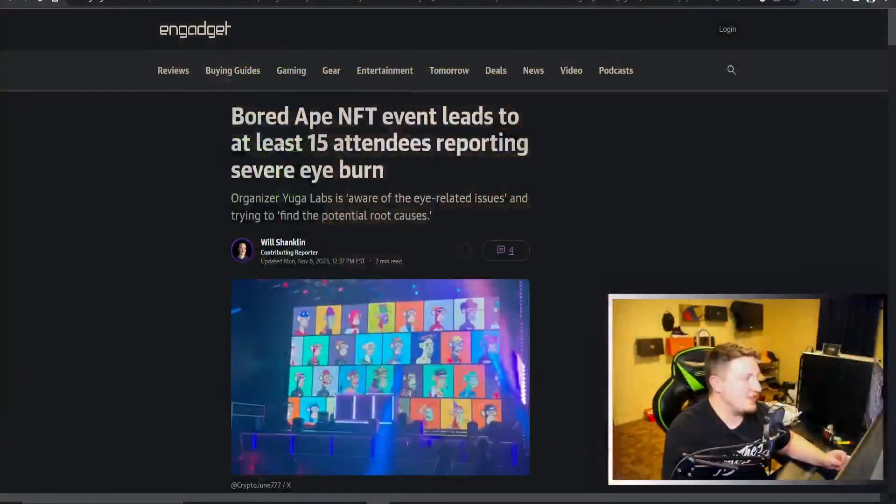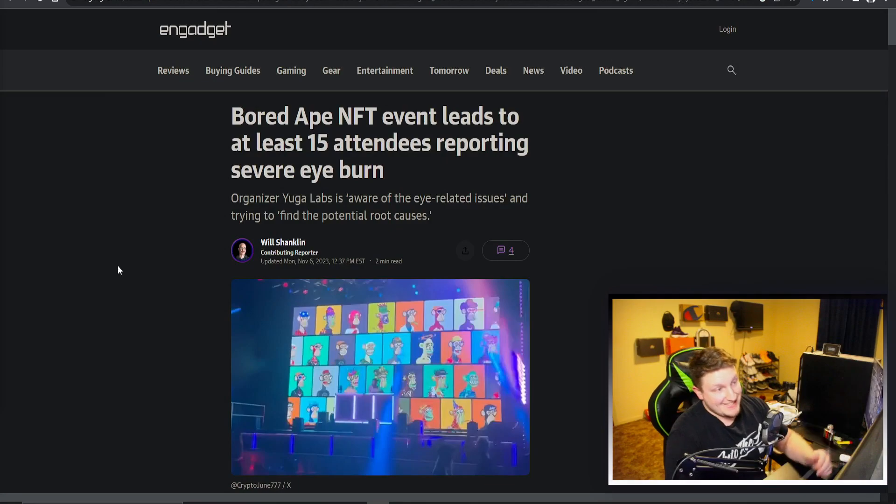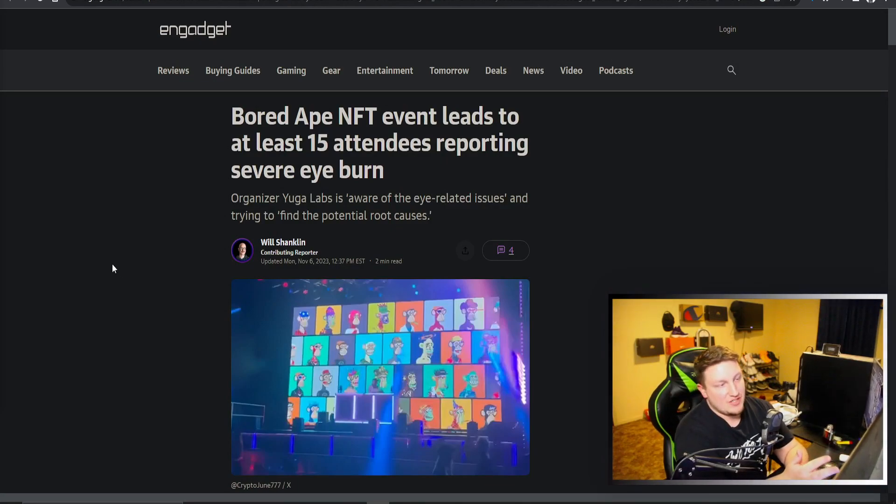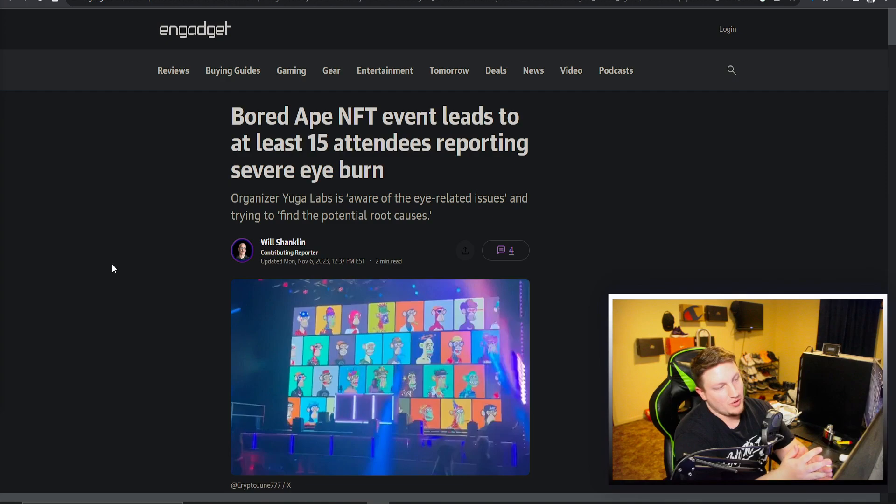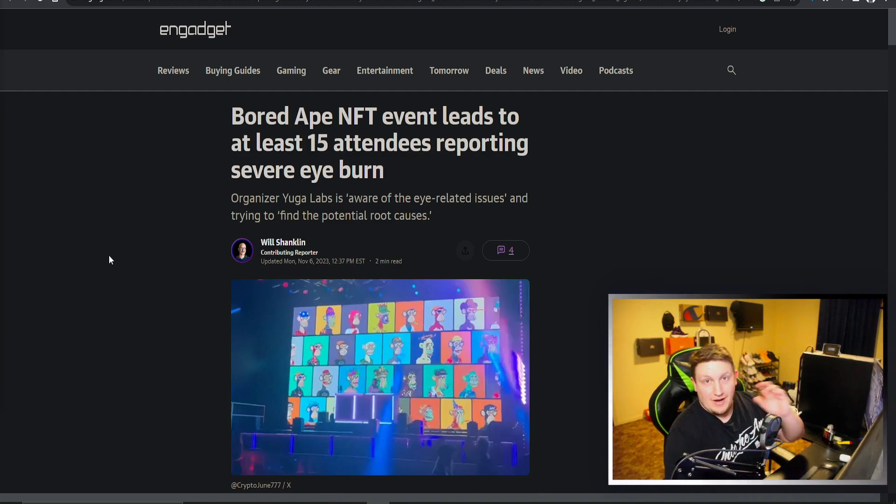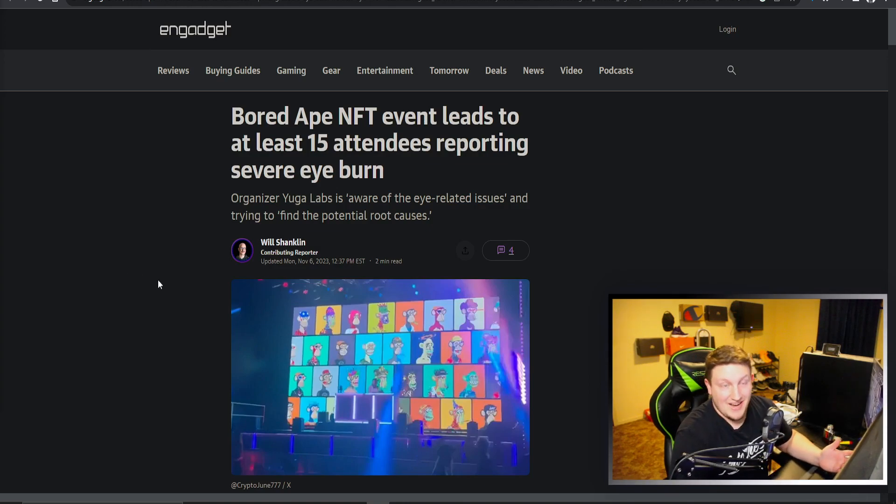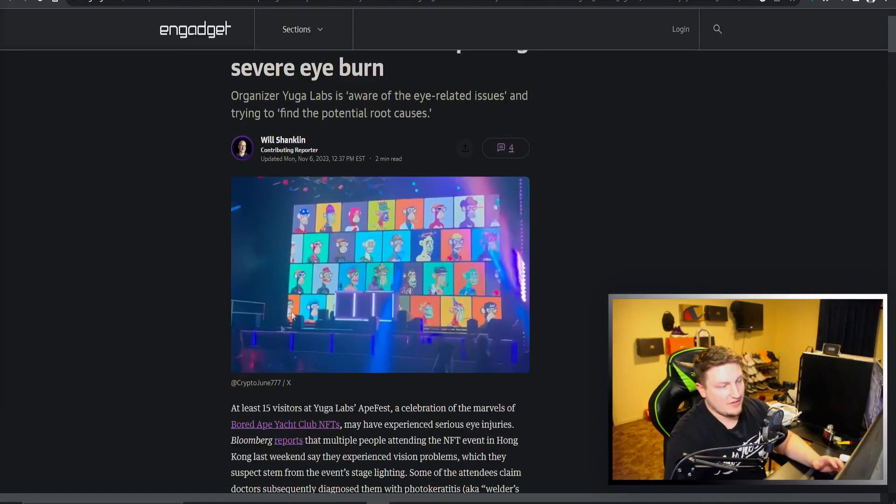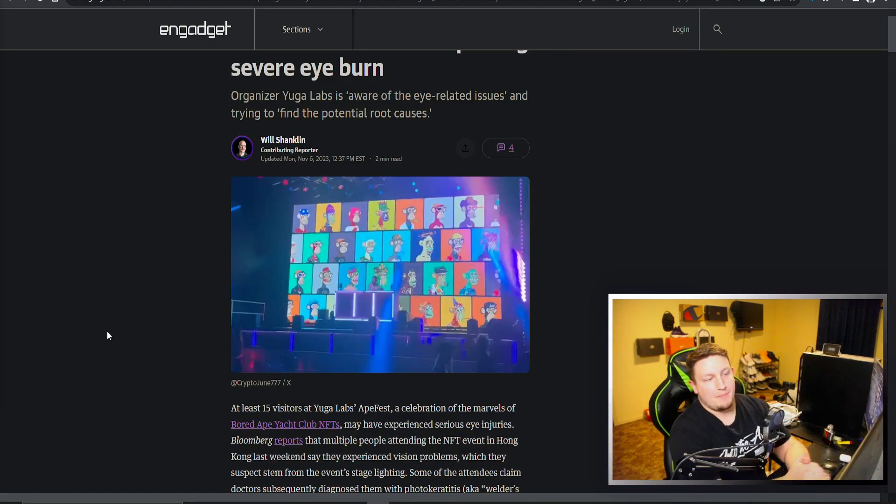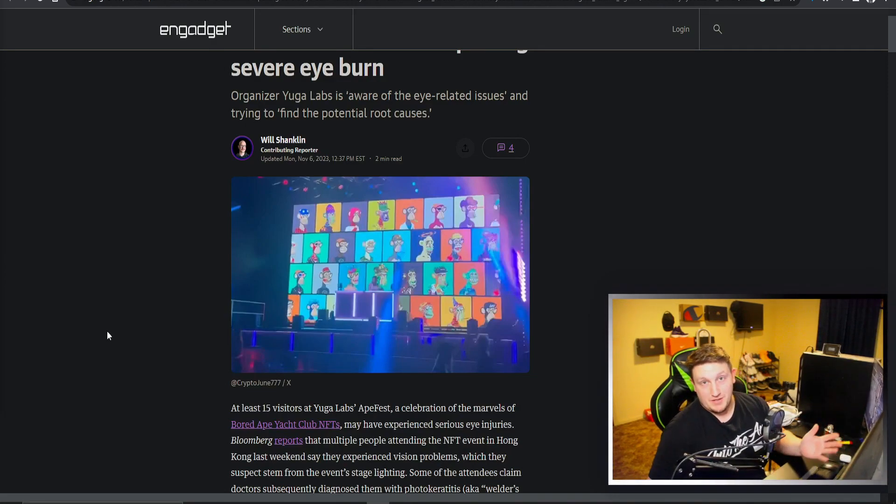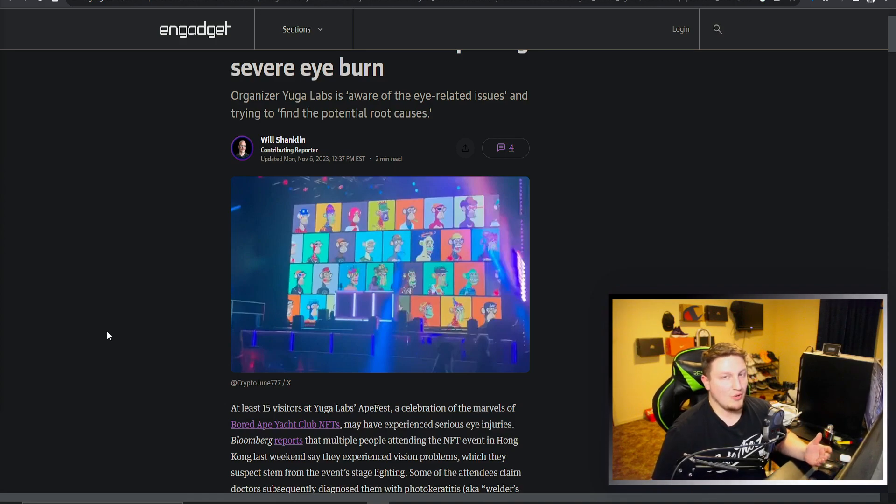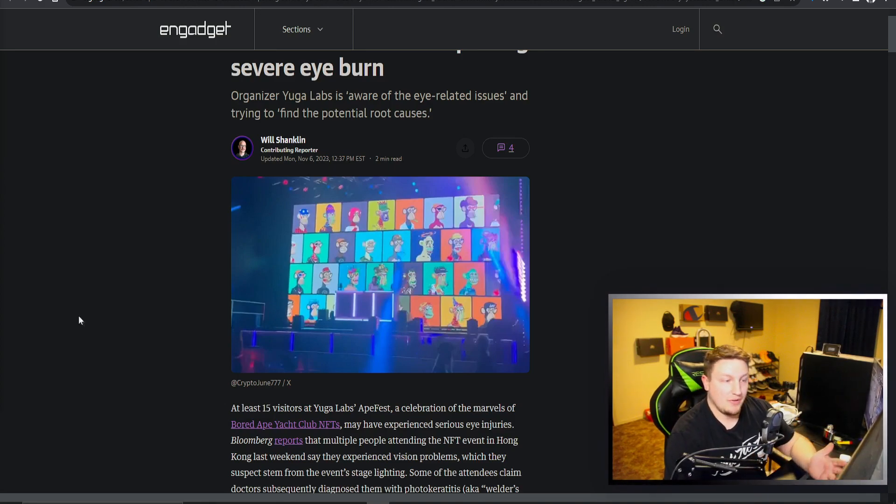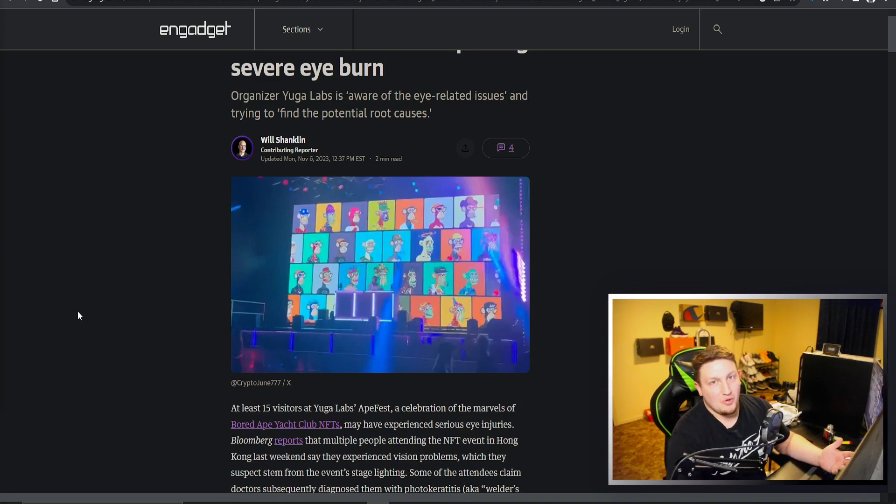Here is an article talking about that, saying the Bored Ape NFT event leads to at least 15 attendees reporting a severe eye burn. A lot of people saying that their eyes were burning, that they lost their eyesight and had to go to the hospital for this, all for this luxurious Bored Ape JPEG party in Hong Kong that people spent hundreds of thousands of dollars to own these JPEGs. And not only is the value plummeting and going to zero, now you also get to lose your eyesight.